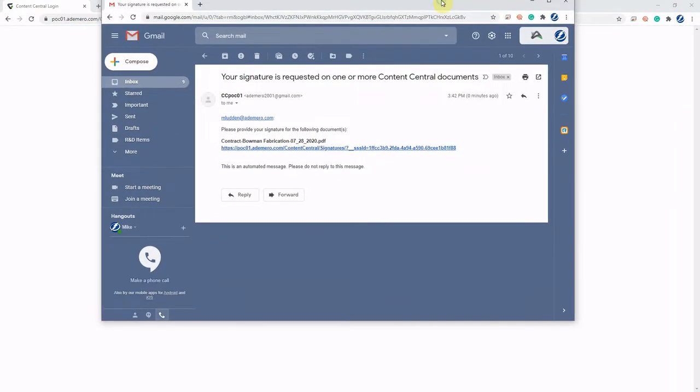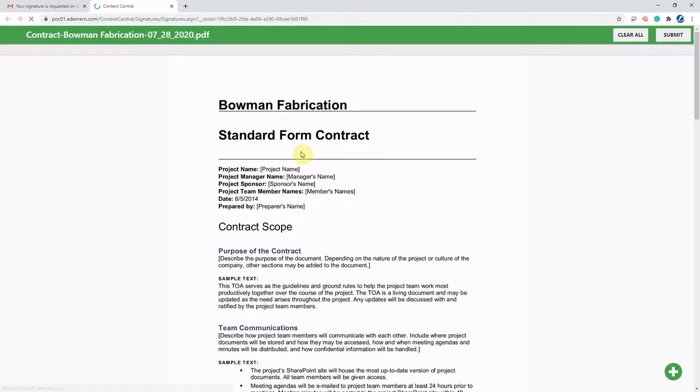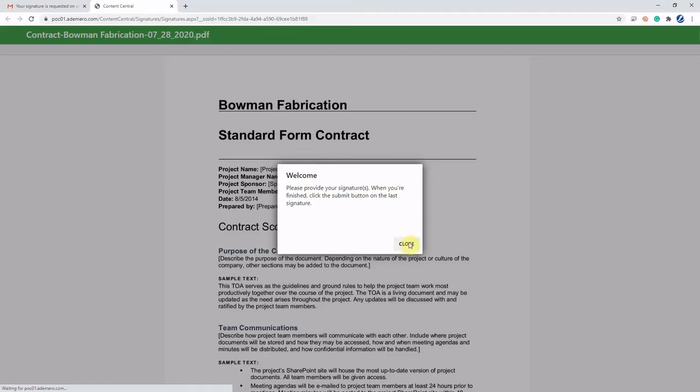We'll just simply come over to the email notification that was sent out. This is the basic simple email message template, but they are adjustable, configurable, and customizable. We're just going to click that link to go ahead and provide the signature.